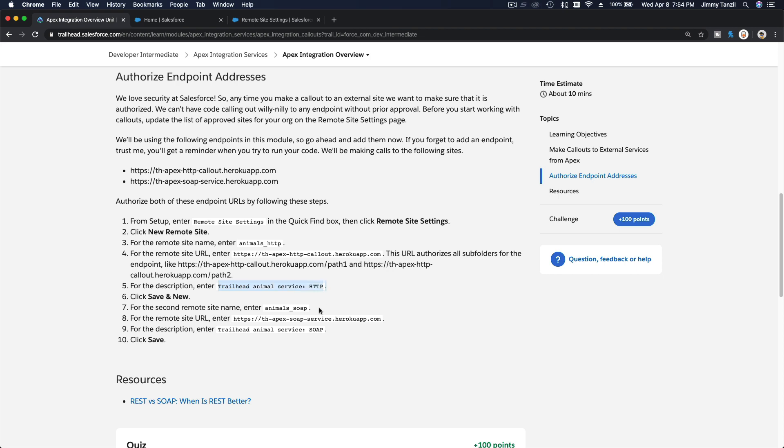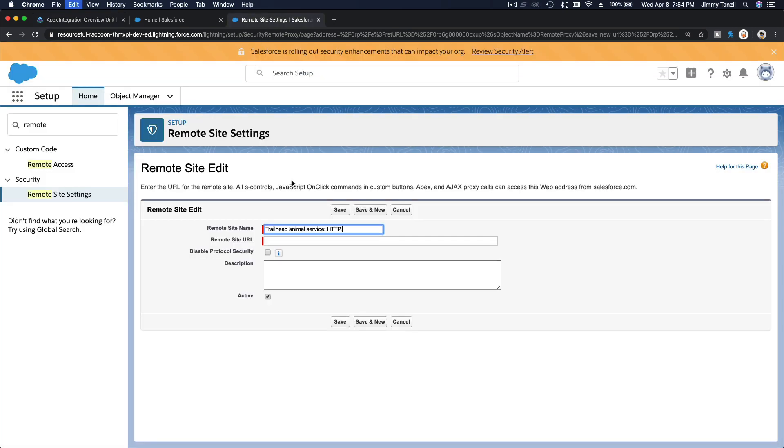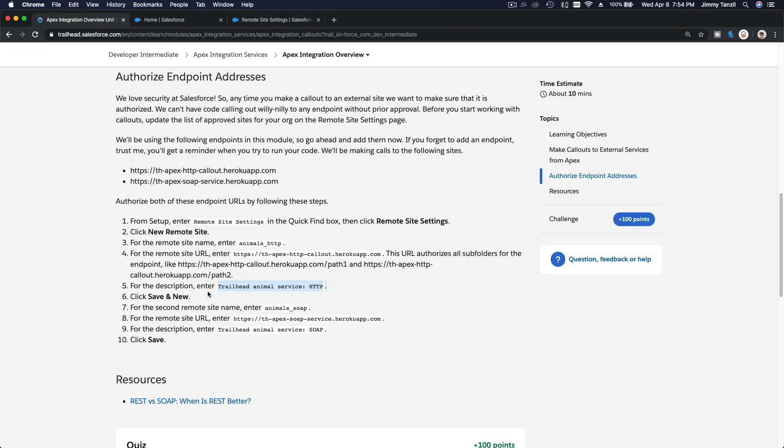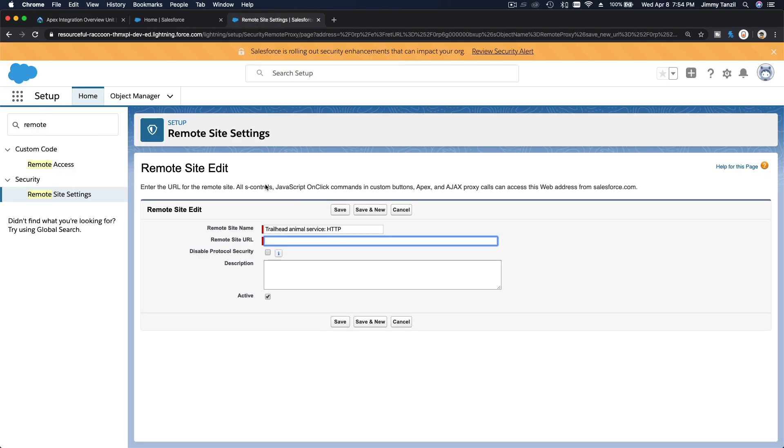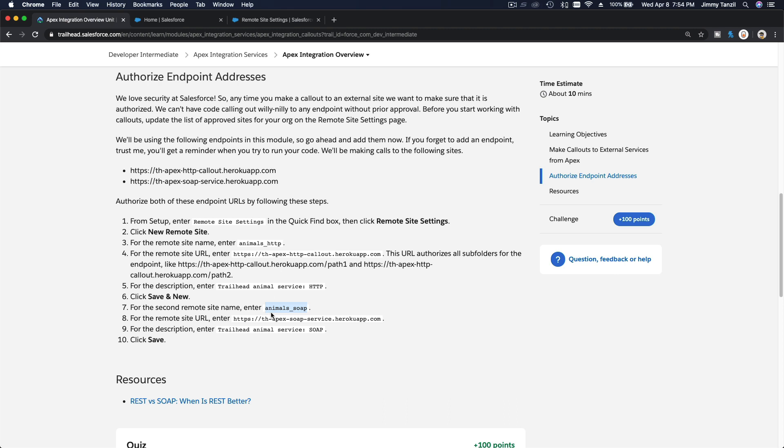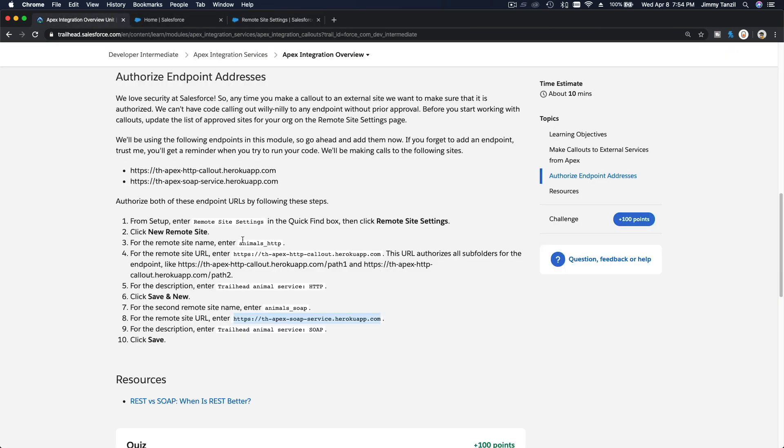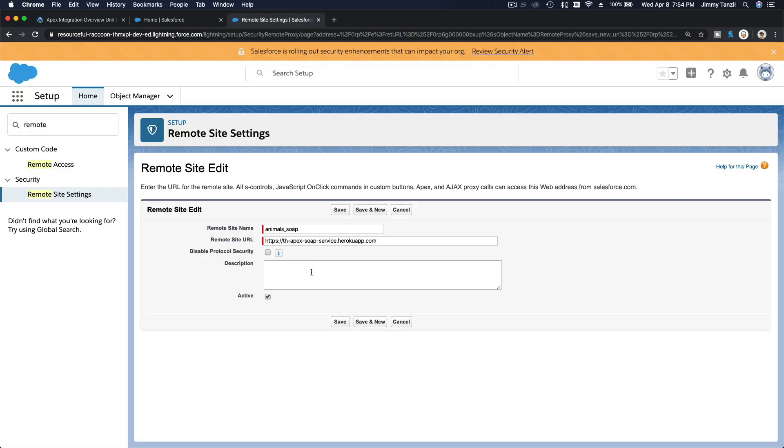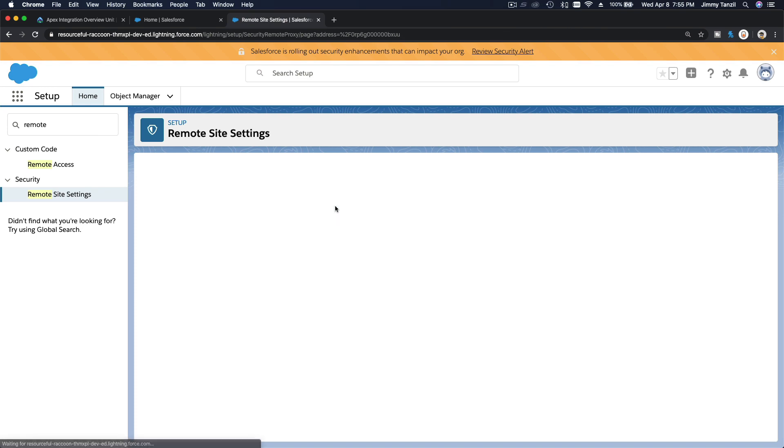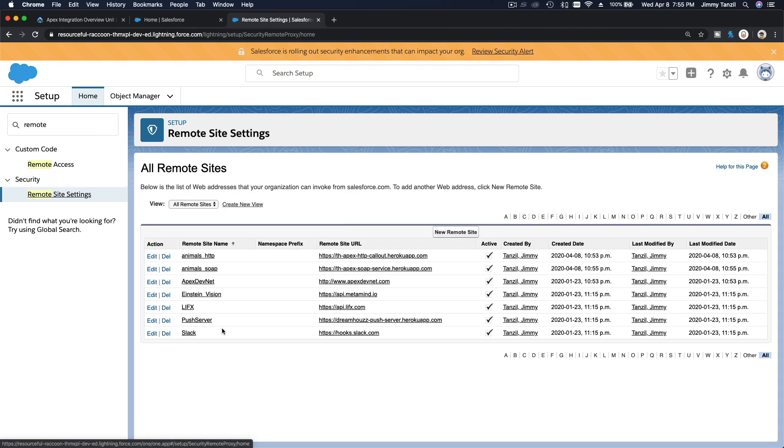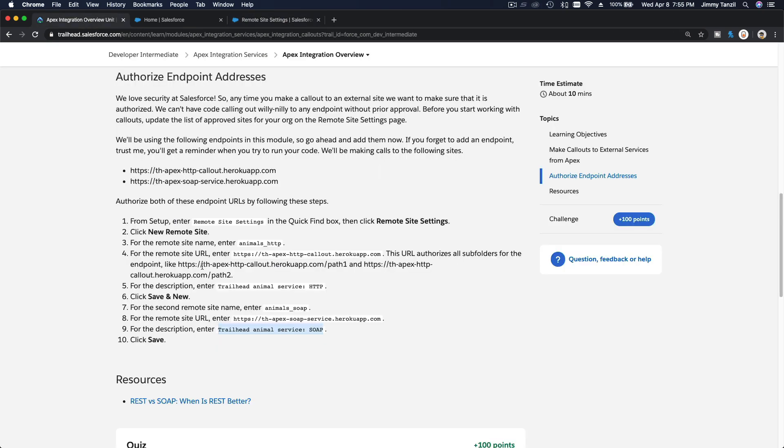Trailhead Animal Service HTTP would be the name, and the remote site URL would be this one. We can enter the description as well. Wait, I think I'm missing something here. This is the second one, Animal SOAP. So you have to pay attention when doing this—don't rush it. And then you copy here. This is the URL, and that last part is actually the description only. We can put this description here, add it here, and just save. And I'm going to edit the other one, which is the Animal HTTP. I'm going to add the description we have over here, which I missed, and save.